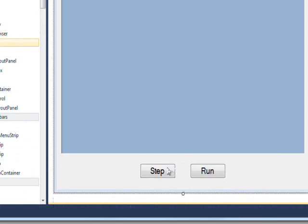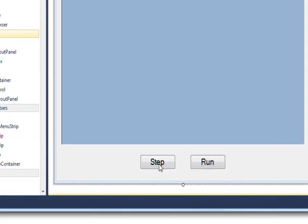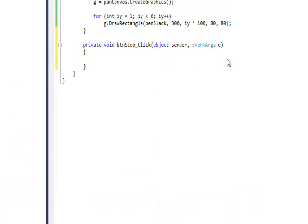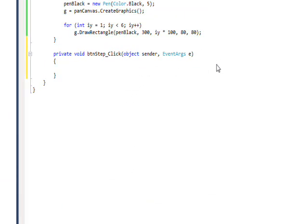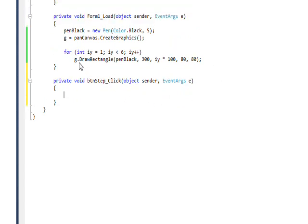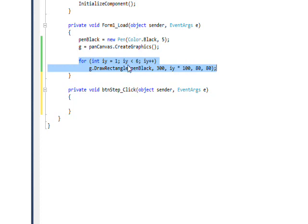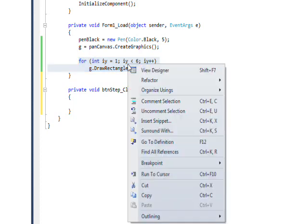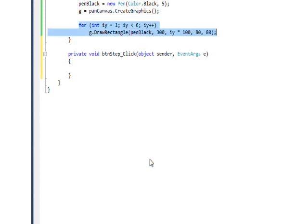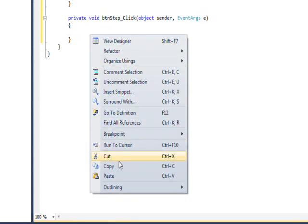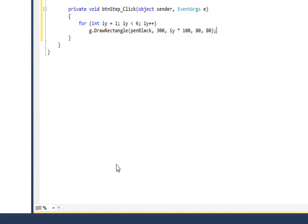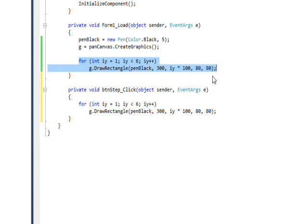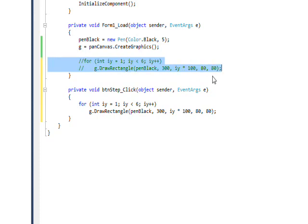So what we want to do is go down to our step button and double click on that for the button handler event, and just copy this code over to the button handler. I'll do a copy and do a paste, and then highlight this and do Ctrl+E+C to comment out the code since it won't work in that area.